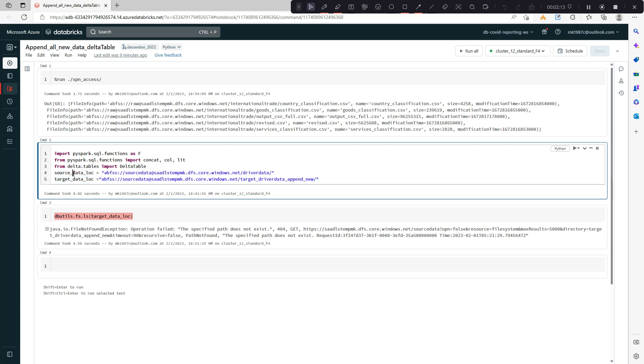Apart from this, you see source data location and target data location. In the source data location I have a CSV file which I'll be using to create these feeds for day one, day two, day three.